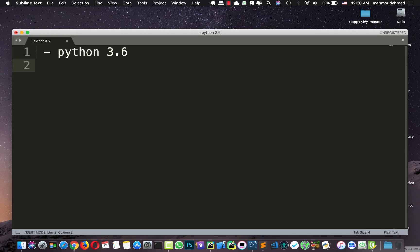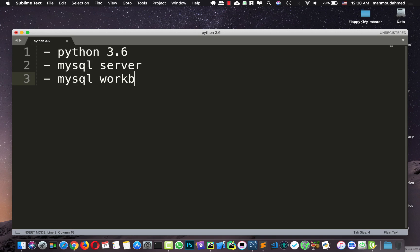And we need also MySQL server, MySQL workbench, and PyCharm.